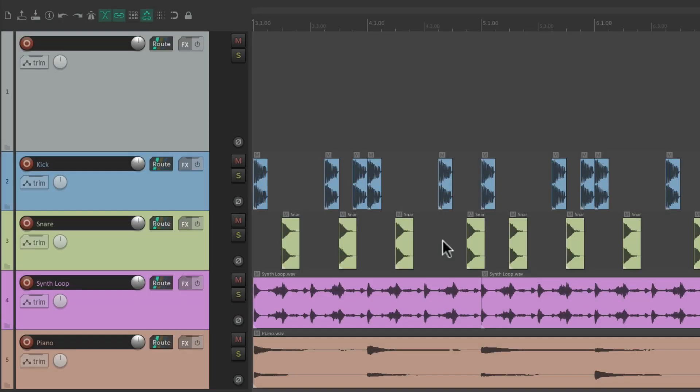I have a project set up here with a kick, a snare, a synth loop, and a piano. And it sounds like this...